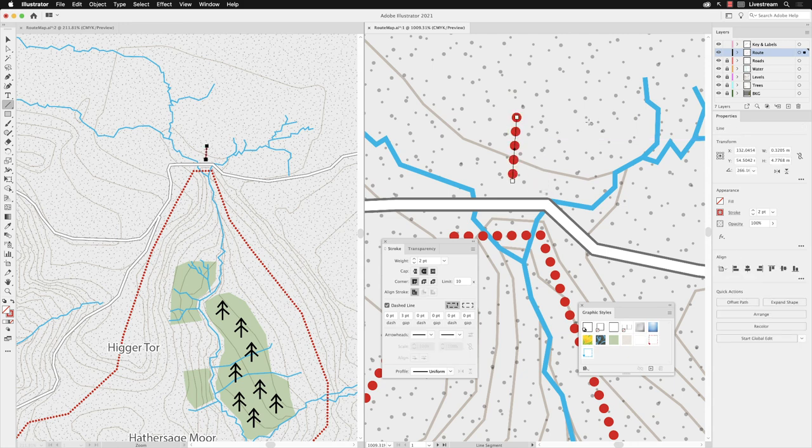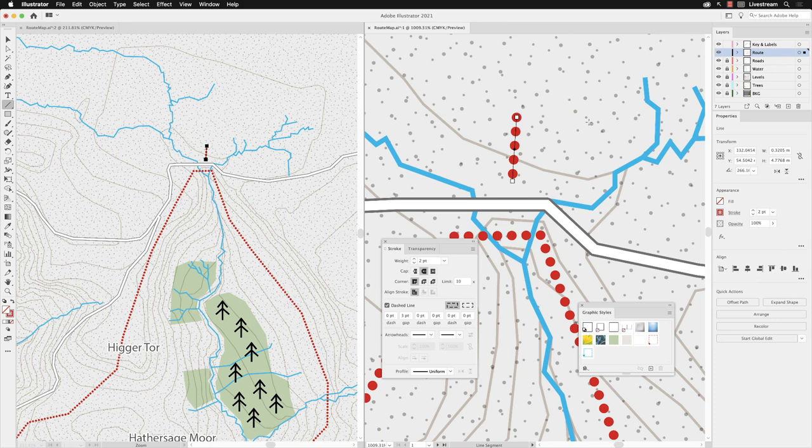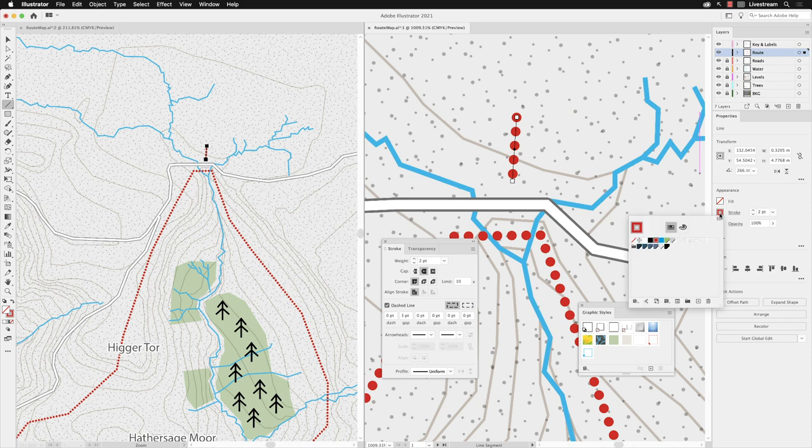Now you'll see that it's remembered the properties of the previous path that we made. So I'll change that now and I'm going to change the color of this to black, press return.